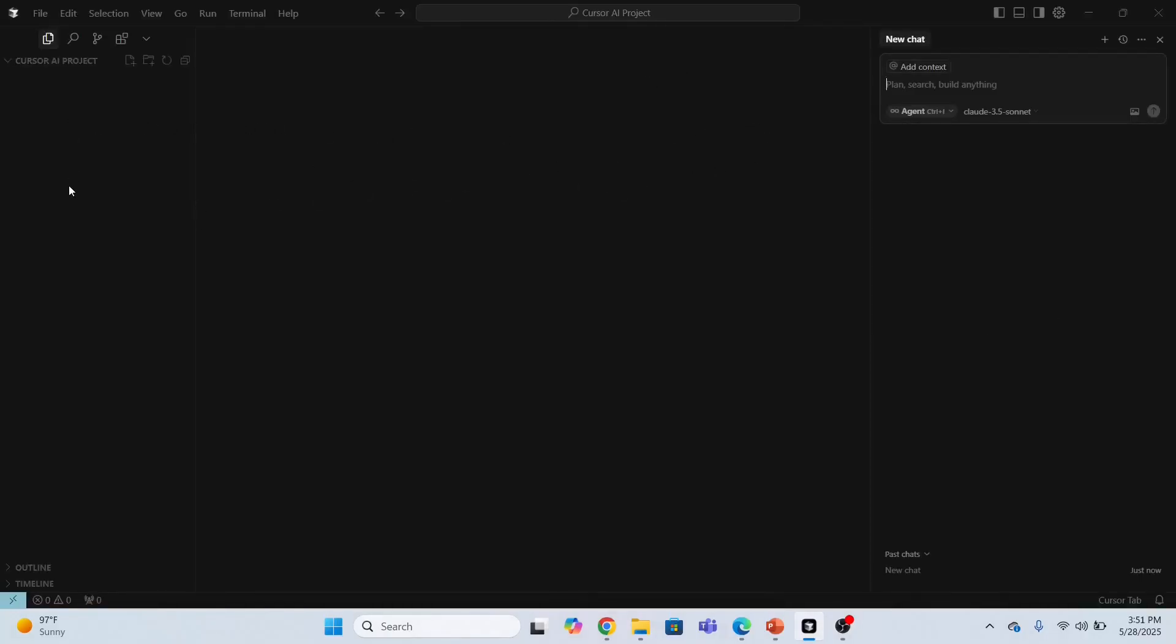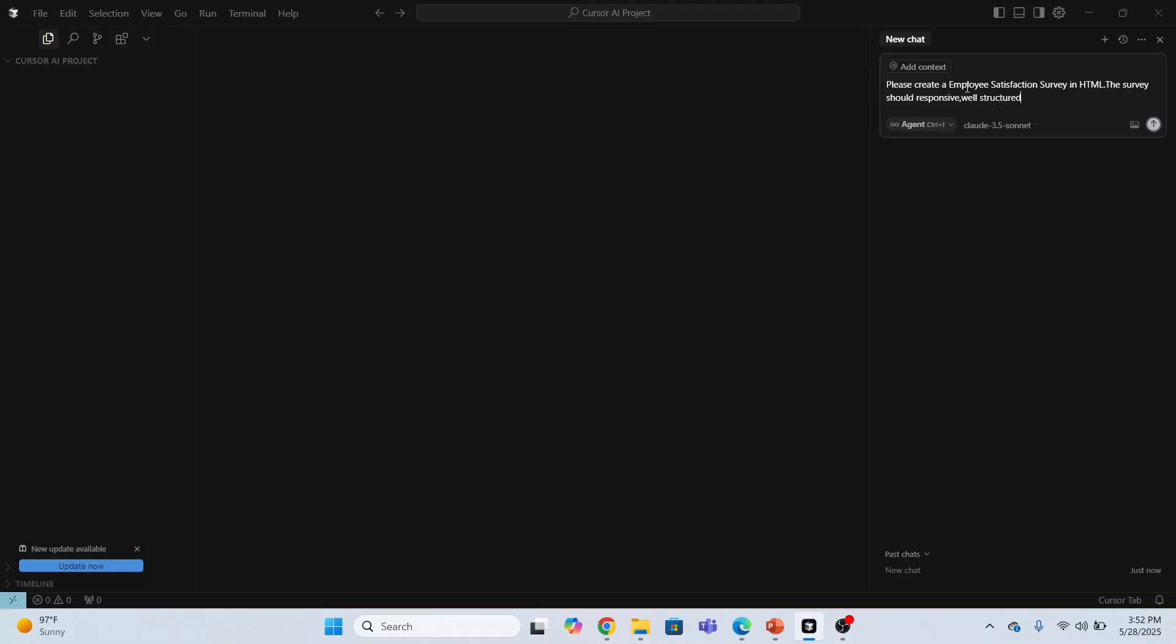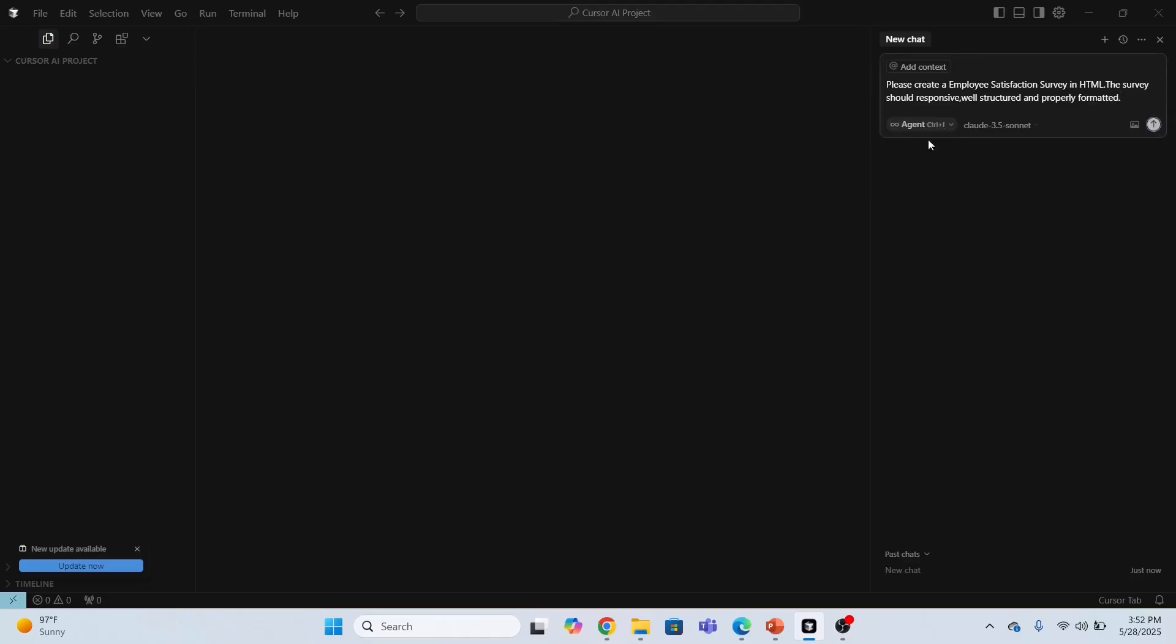The next step is to give a request to AI. I want to create a responsive, well-structured employee satisfaction survey. Please create an employee satisfaction survey in HTML. The survey should be responsive, well-structured, and properly formatted.